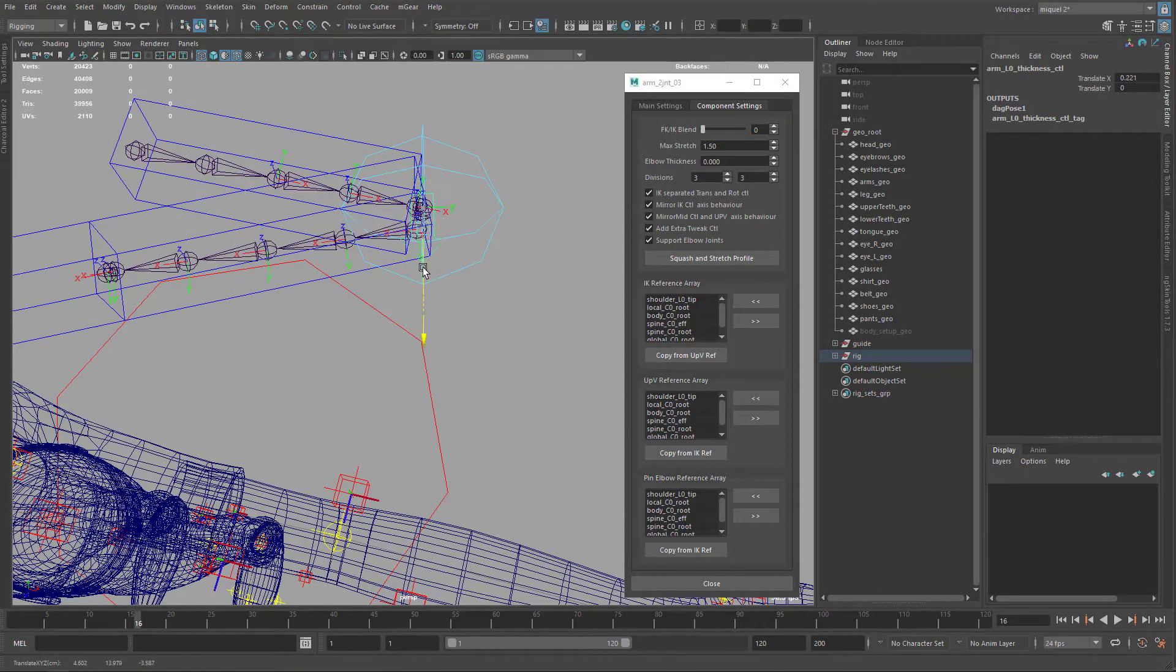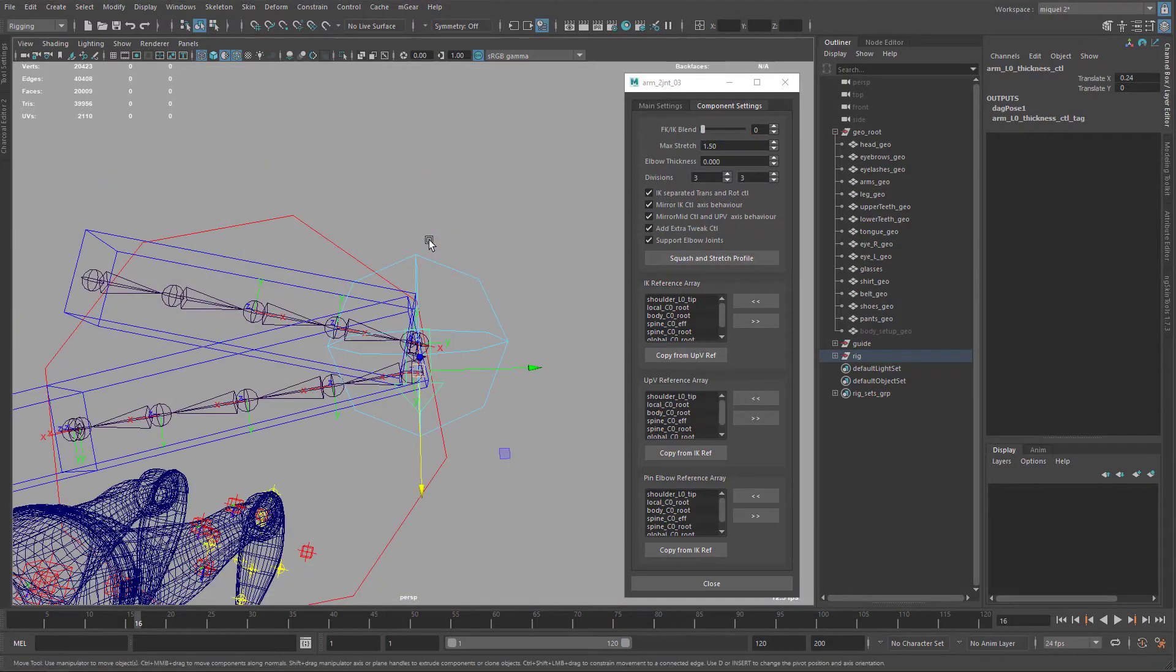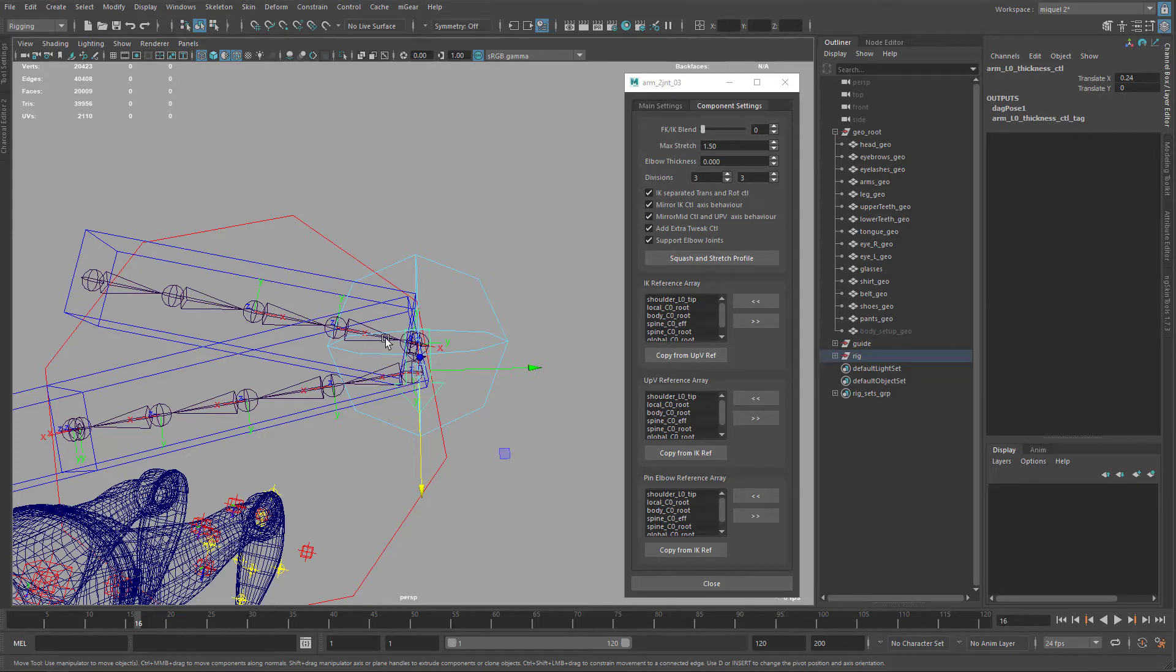So basically this can be moved to give some thickness here. And this with the three joints, it's going to help a lot on the deformation.